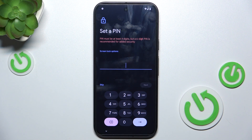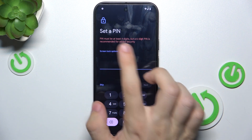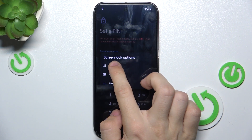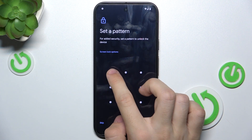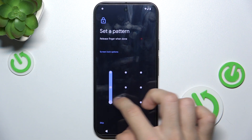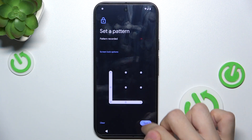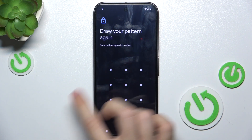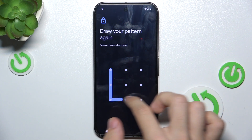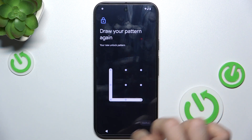Now you can set a password or screen lock for that person. I'm going to set a pattern — next, let's redraw it.